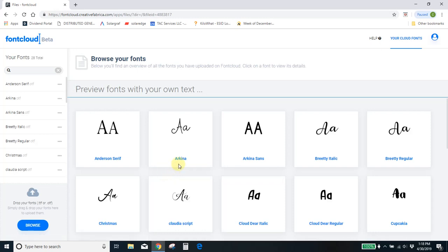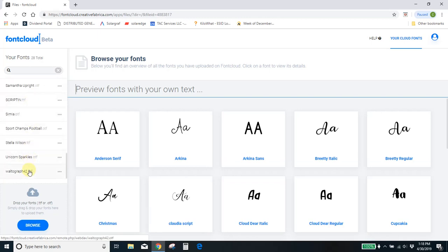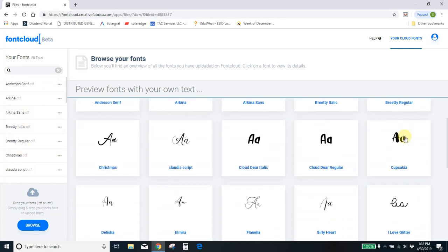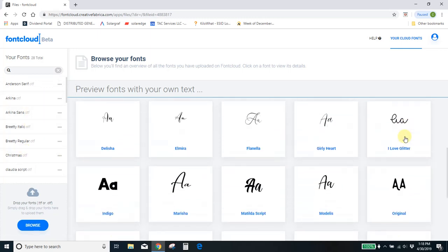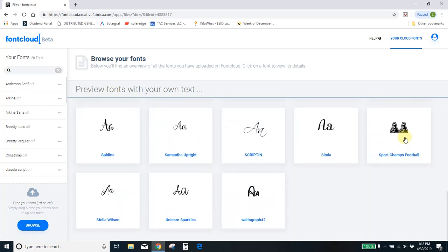So what this does, first of all, it gives you access to all of your downloaded fonts. You can easily scroll through and see what you've got over here. You can see a preview of what each font looks like.